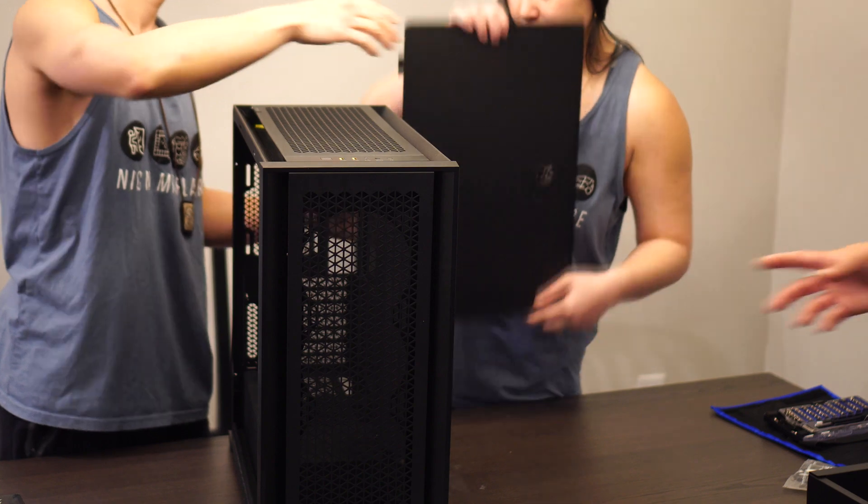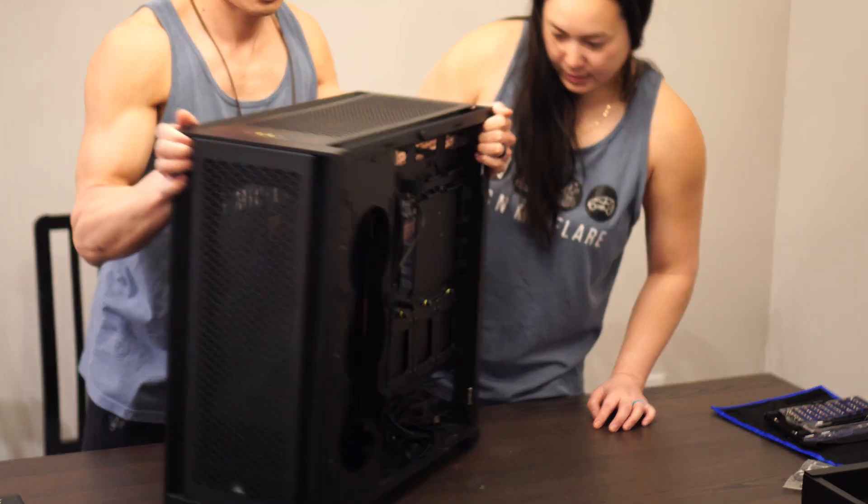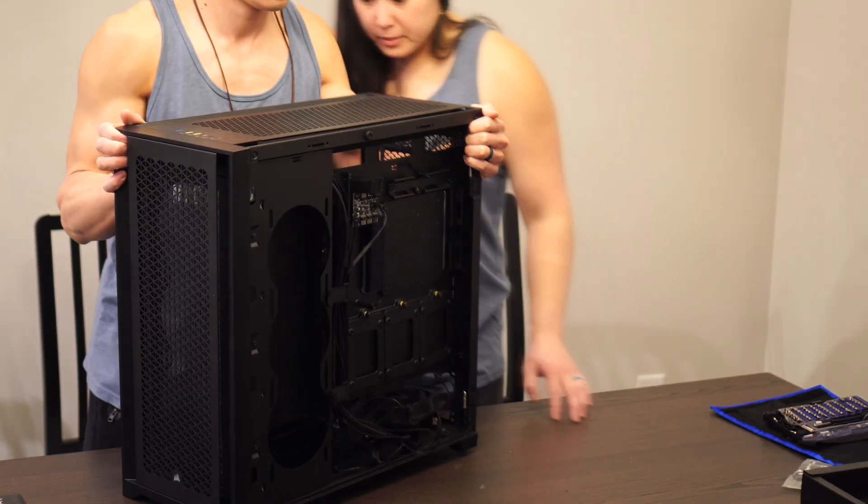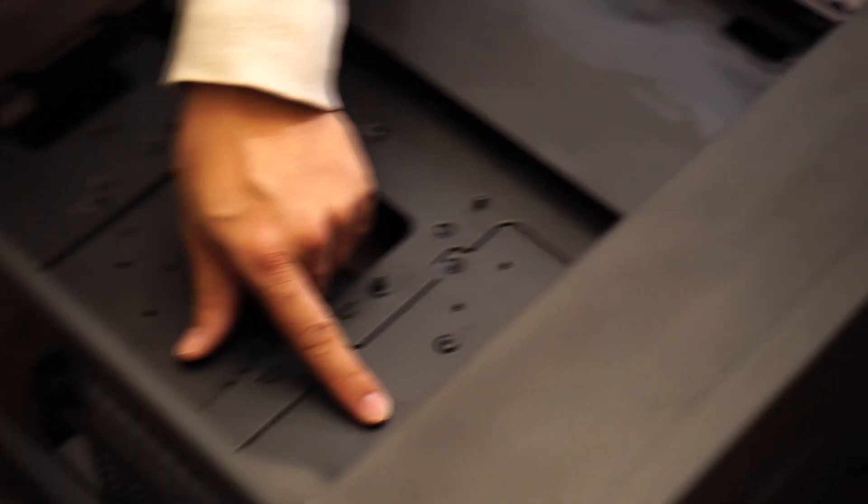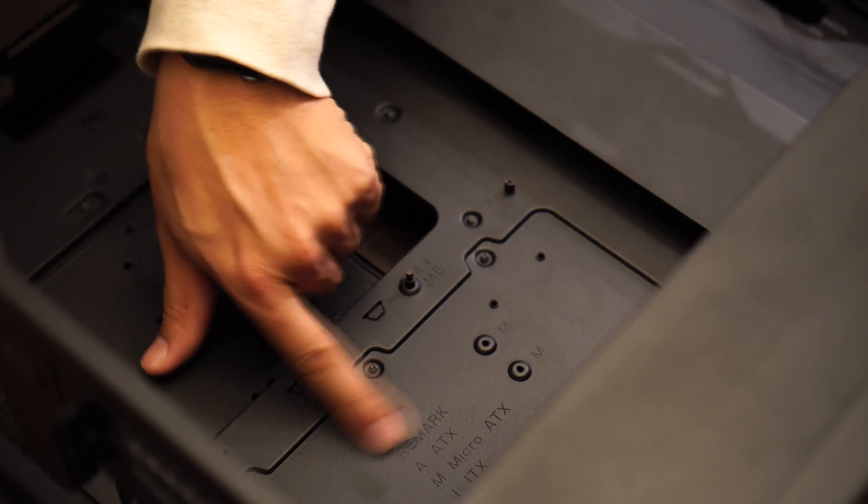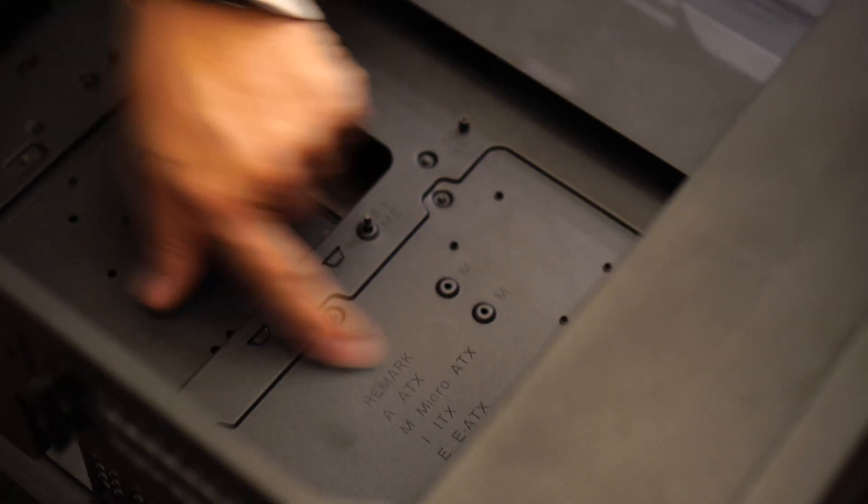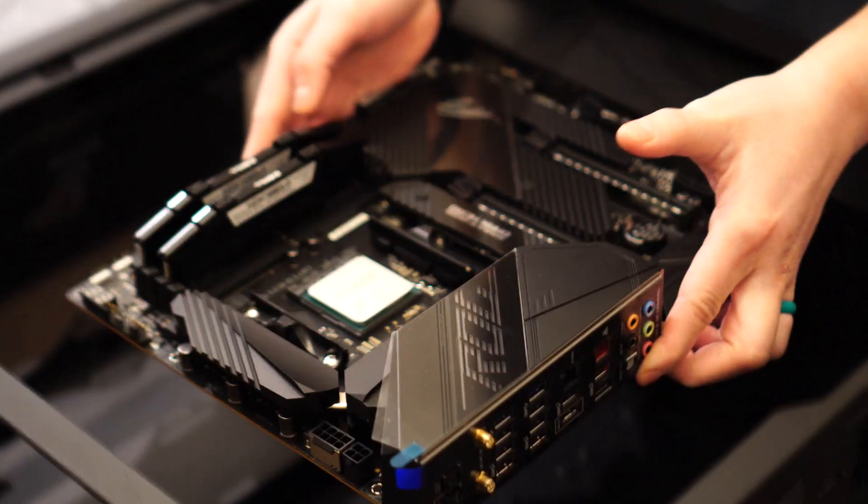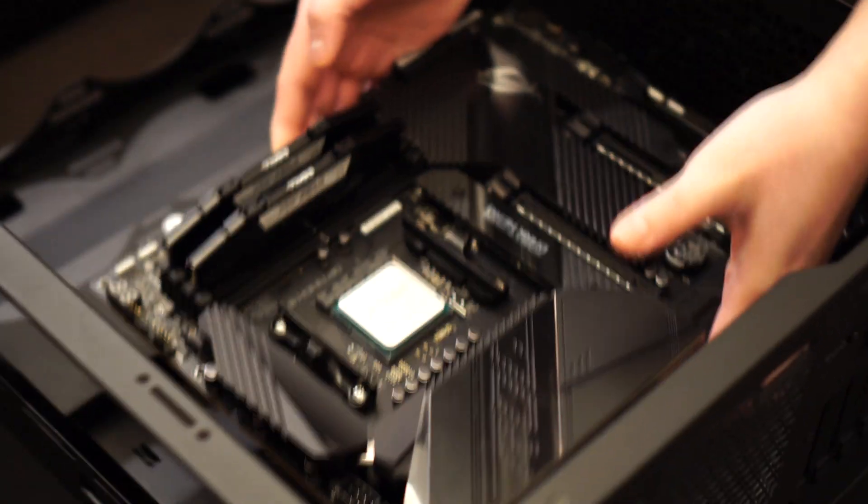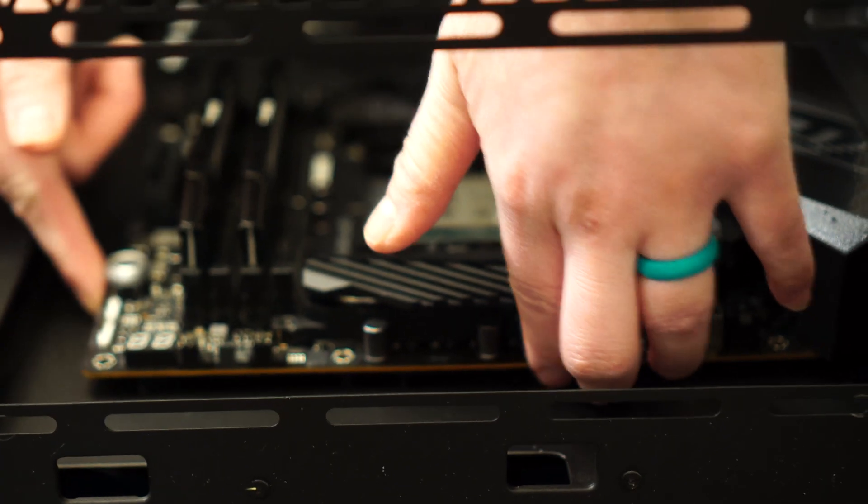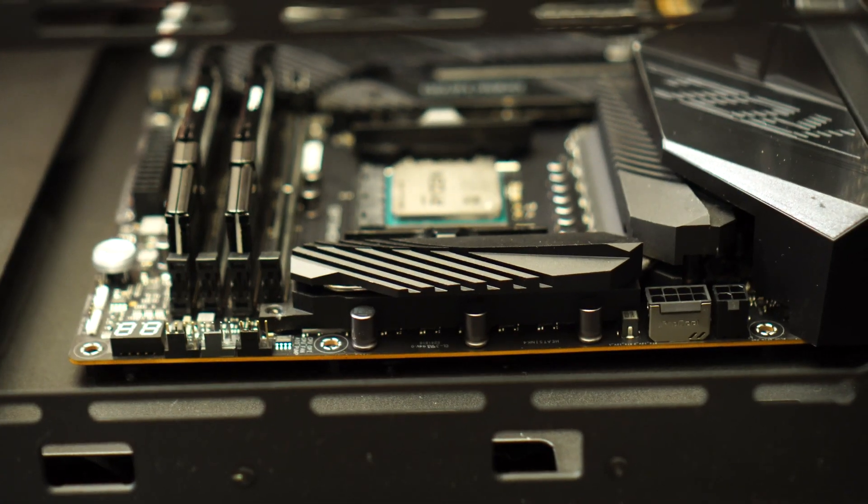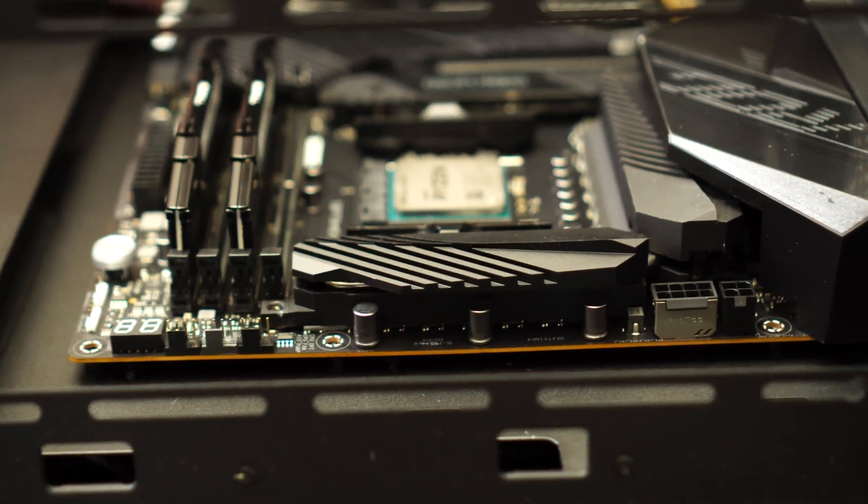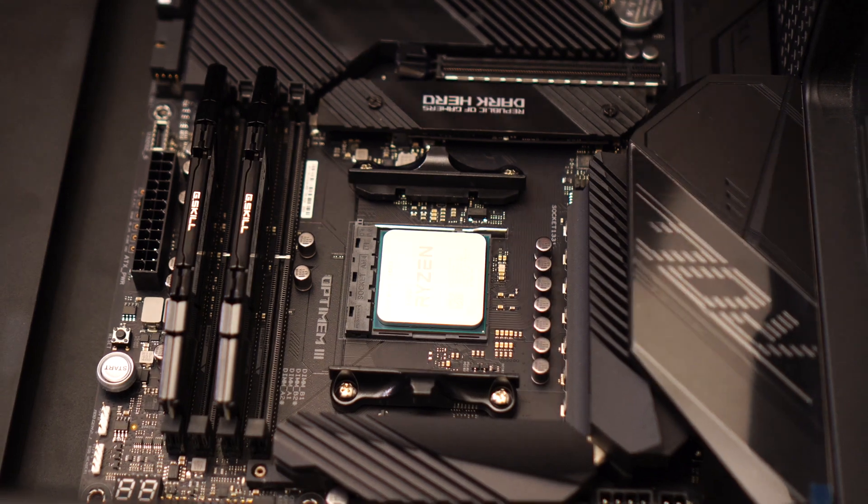This one represents the size of the motherboard. So you see how the micro ATX is... So like just gently... Oh, small.